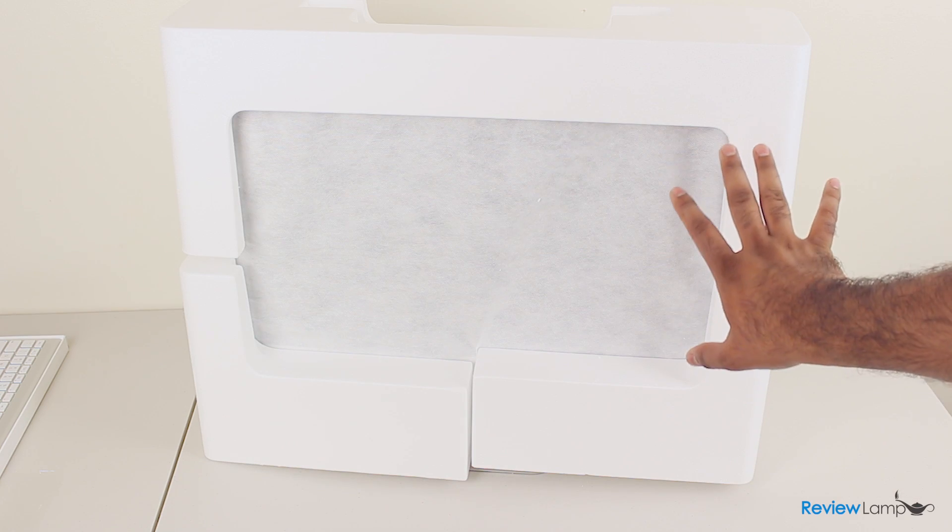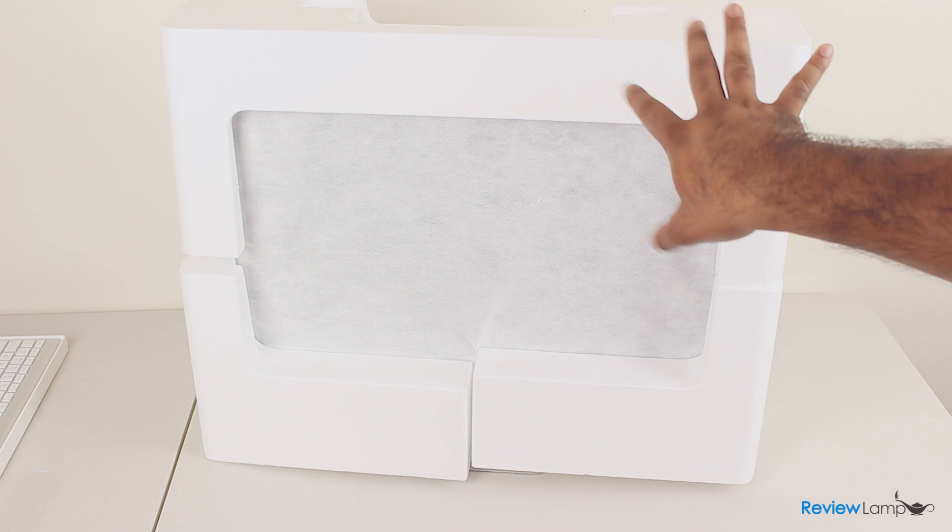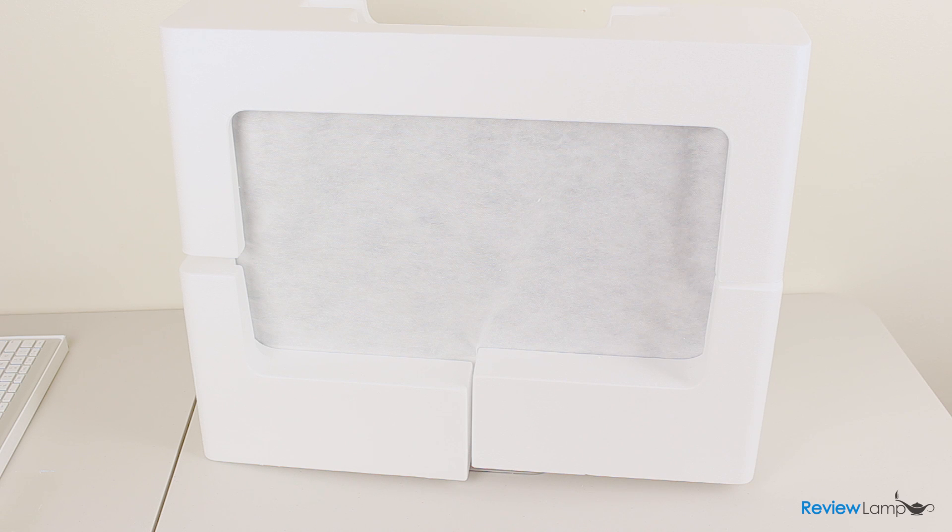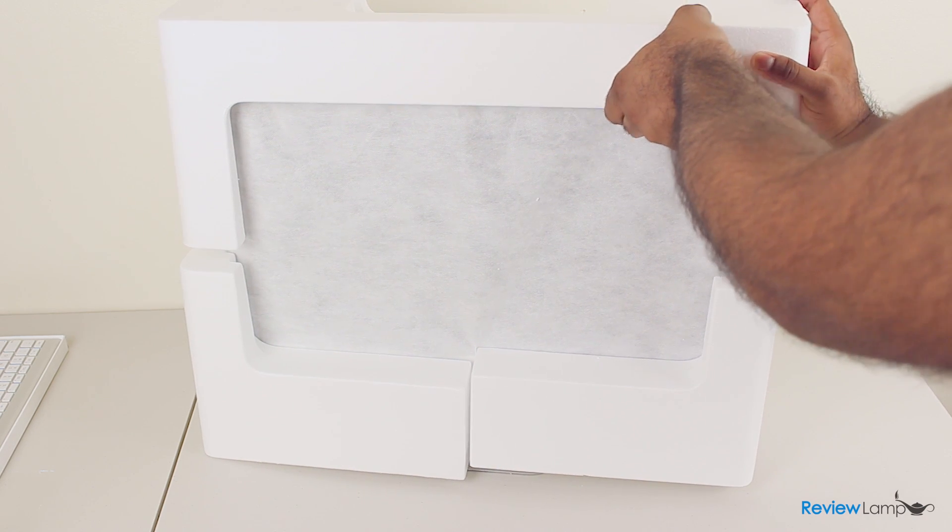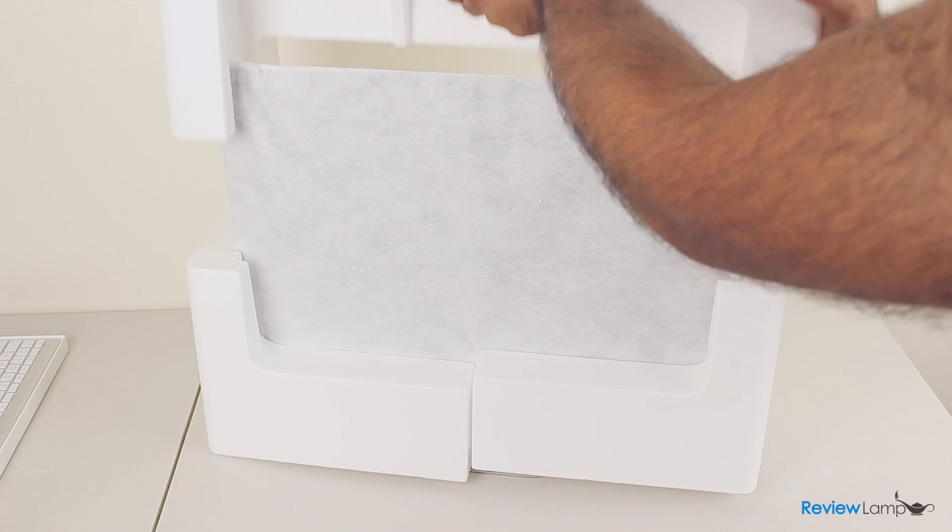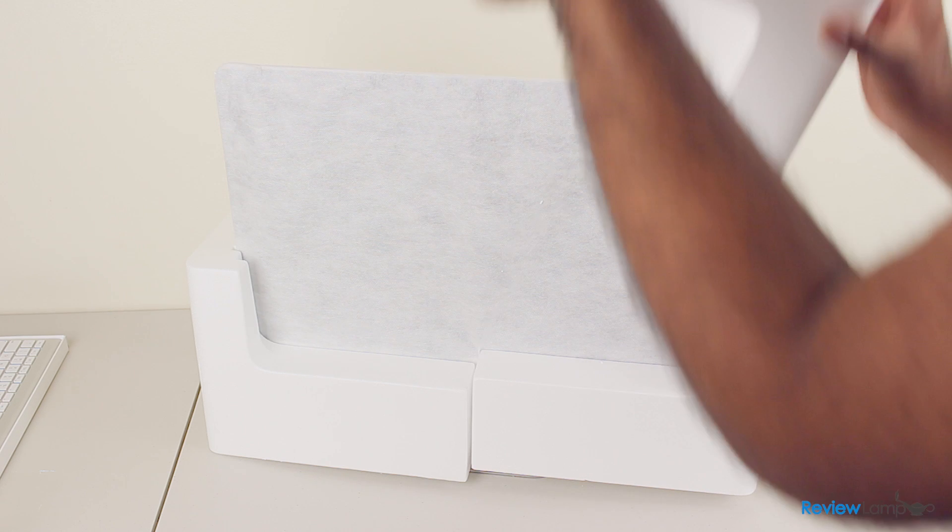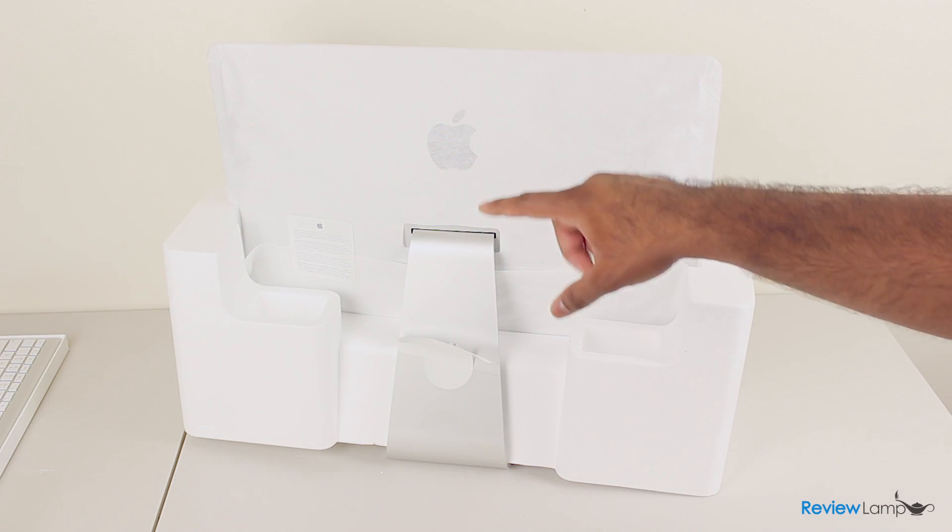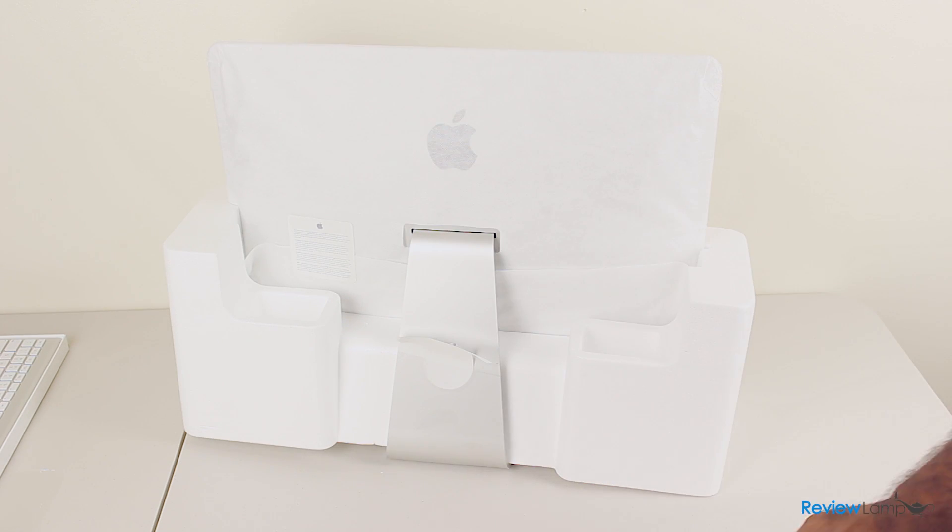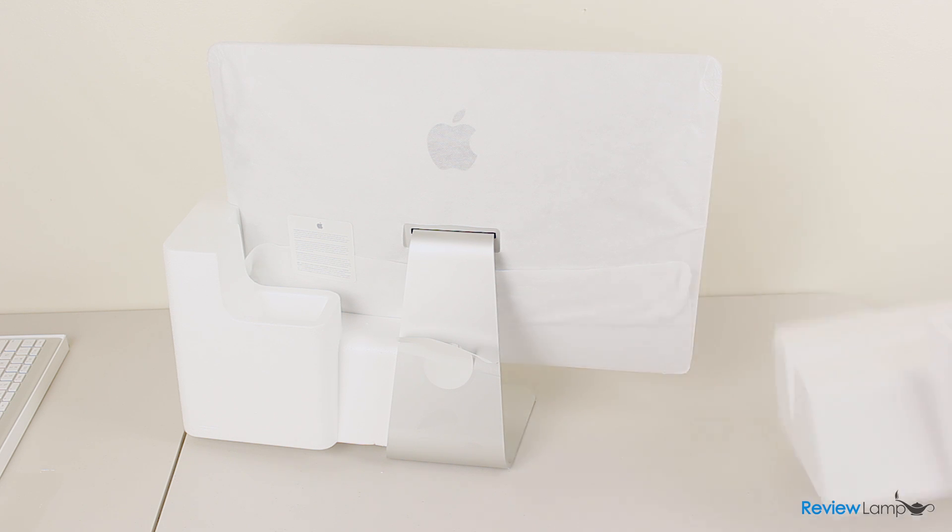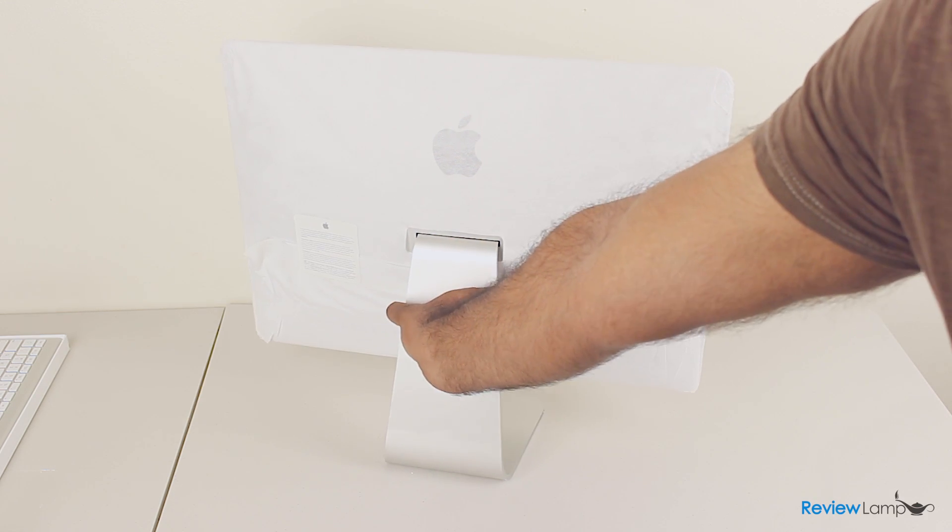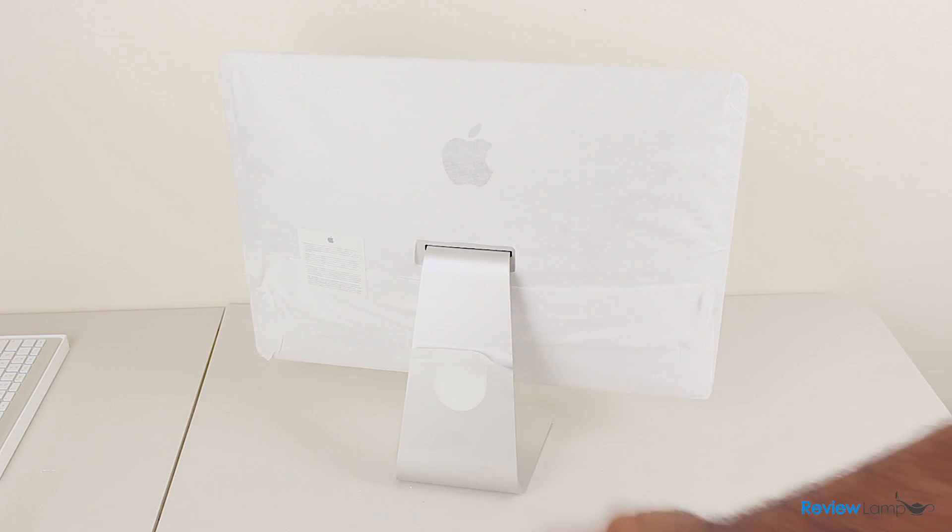And now finally it's time to get the iMac out of its packaging. So let's go ahead and do that. Pull the styrofoam top cover off. It gently slides off. We've turned the iMac around so you can see the back of the iMac. We're just going to pull these styrofoam pieces away. Okay, and there you go. That's the iMac itself.